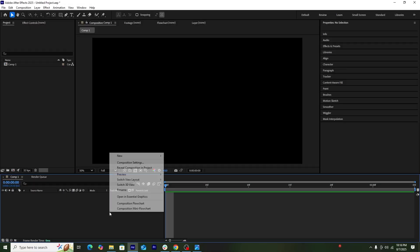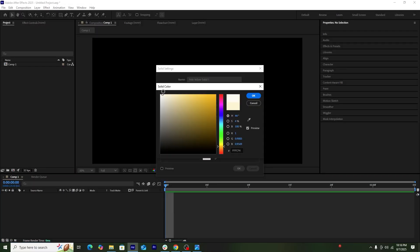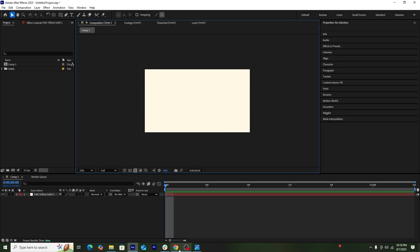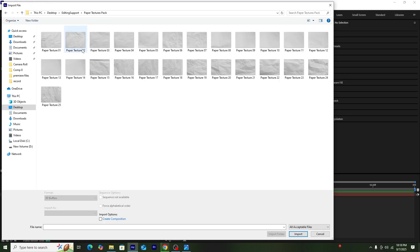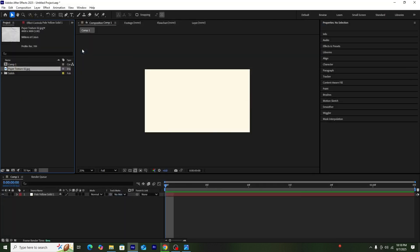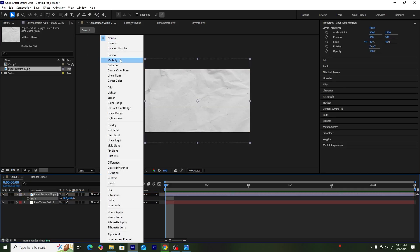We'll start by creating a new solid layer in our composition and keep its color in a yellowish white theme. Next, I'll be adding some grunge textures and paper textures into our composition, which you can get from Envato Elements or from Canva. I already have them downloaded so I'll be inserting them directly into the composition.